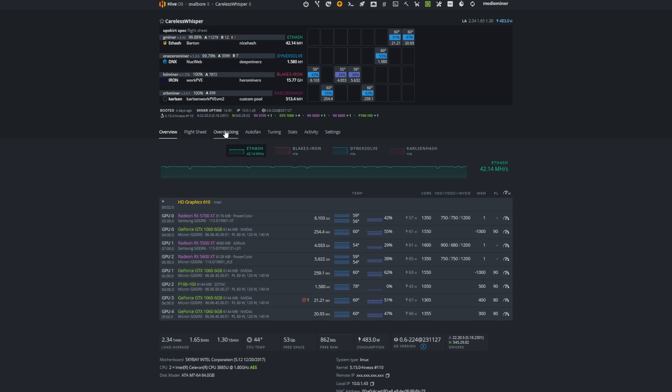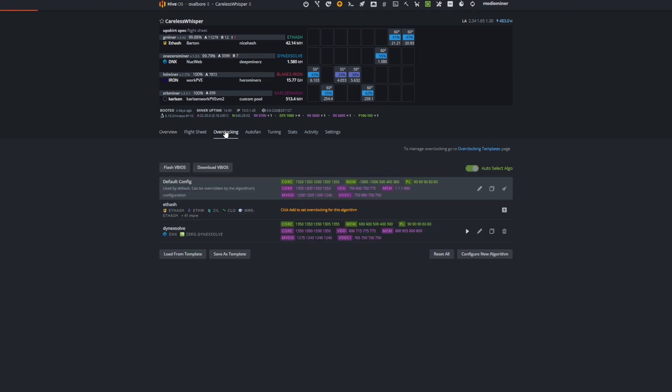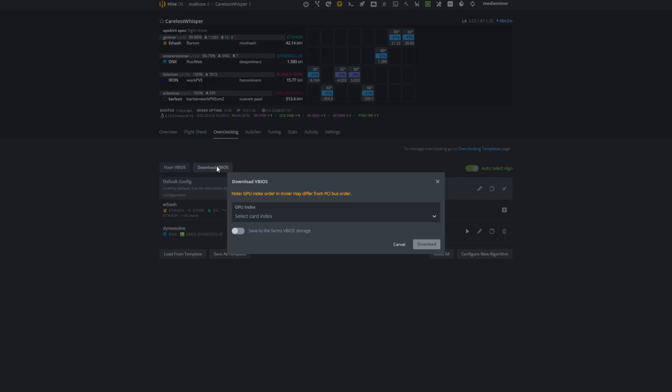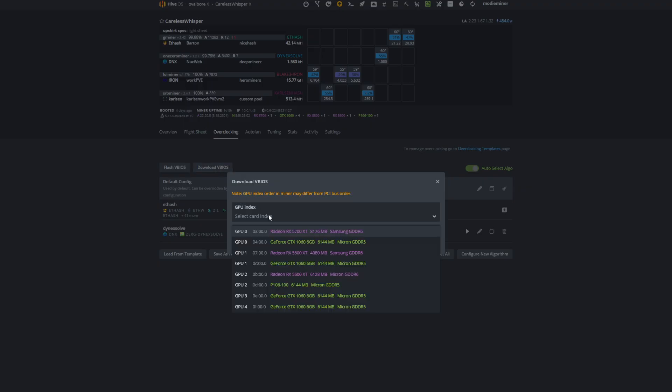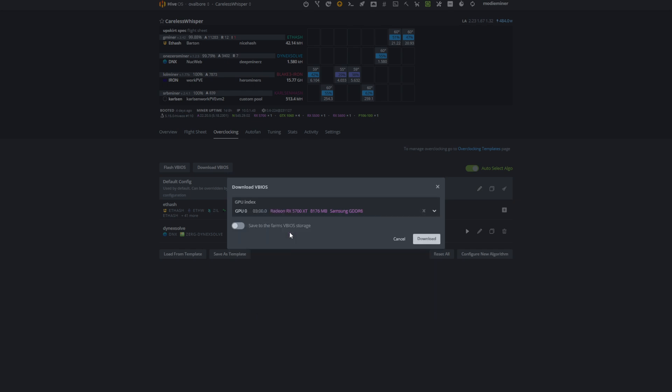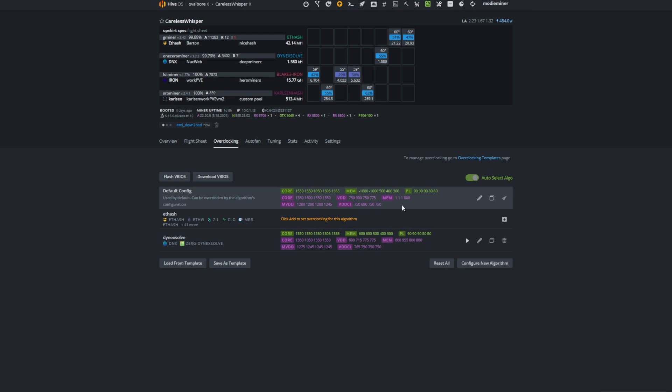So what you want to do is come to your rig, go to the overclocking tab, hit download vBIOS, and I'm going to select my 5700 XT. If you toggle this it will also save a copy of this vBIOS into your HiveOS. I don't actually recommend doing that, so we're going to go ahead and hit download.